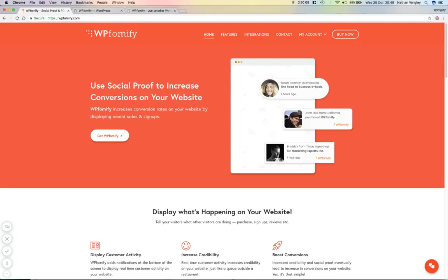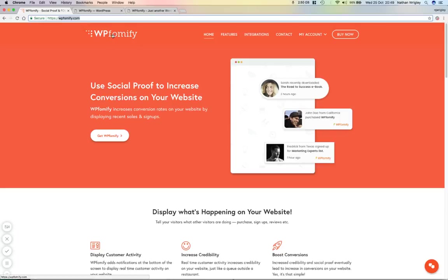WPFOMify or FOMify. You can see it here at WPFOMify.com. And FOMify comes from the word F-O-M-O, the acronym FOMO, which stands for fear of missing out.